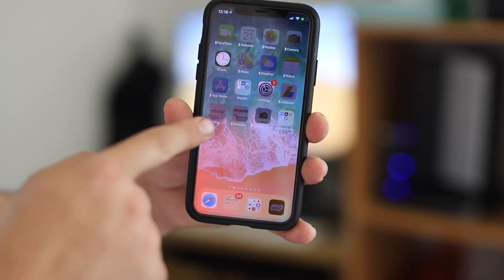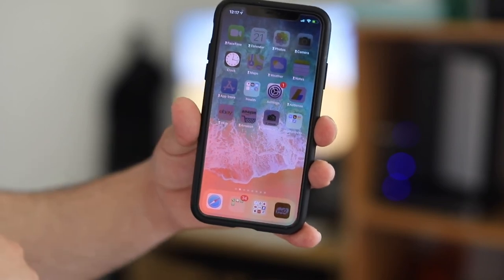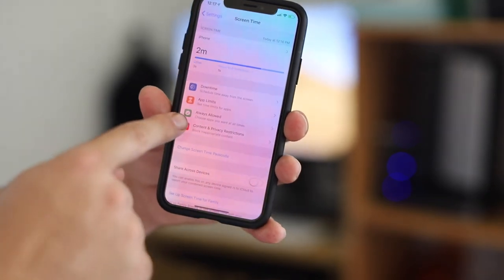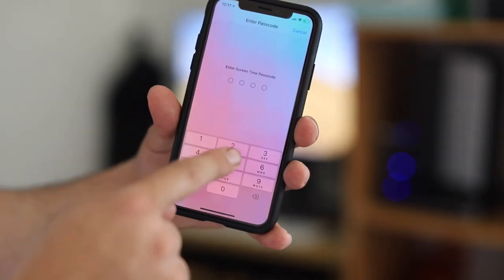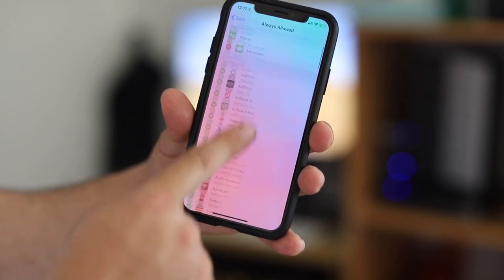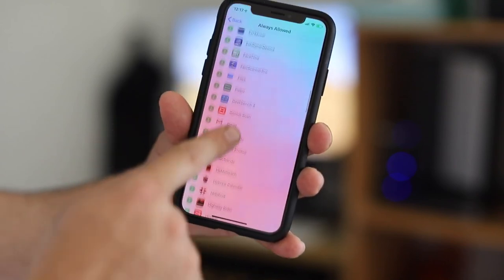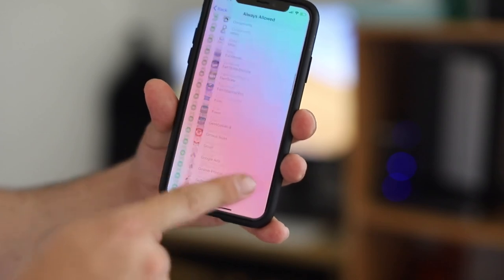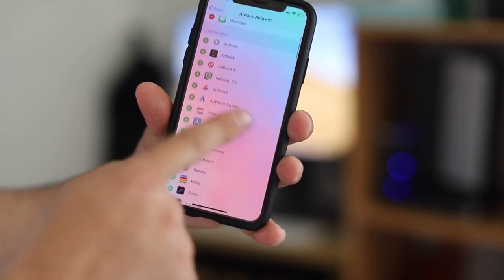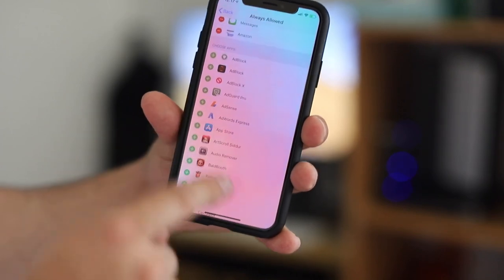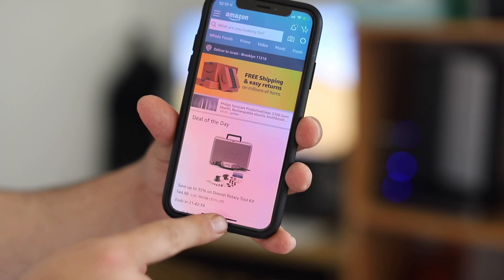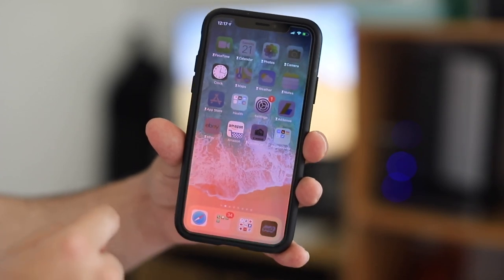Now, if you want to allow certain apps for your friend, go to Allowed Apps and enter the passcode you created at the beginning. You can add any app you want — whatever you add will be accessible when you give them the phone. For example, let's add Amazon. Now Amazon is working.